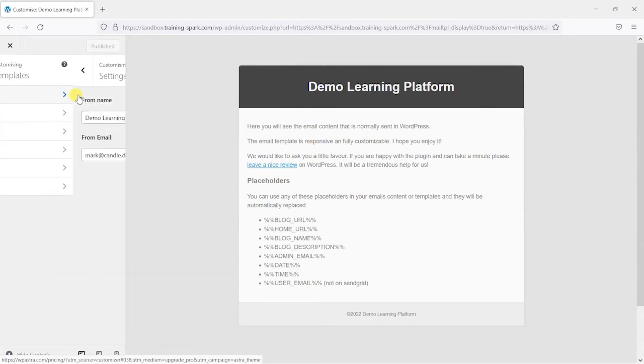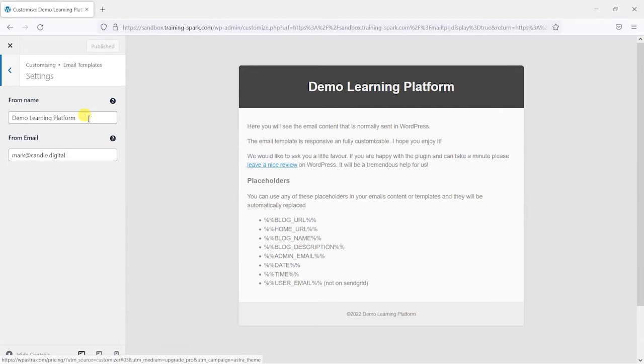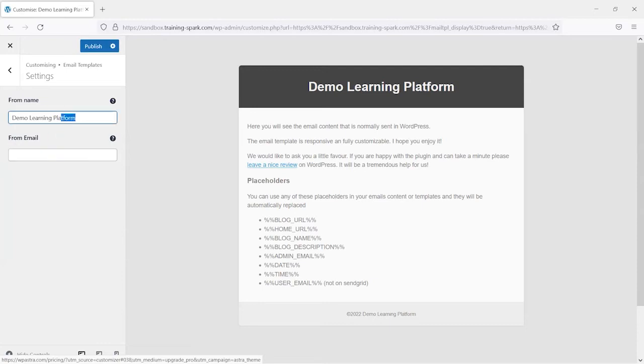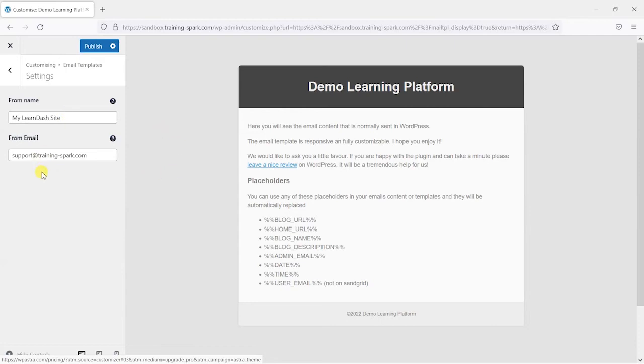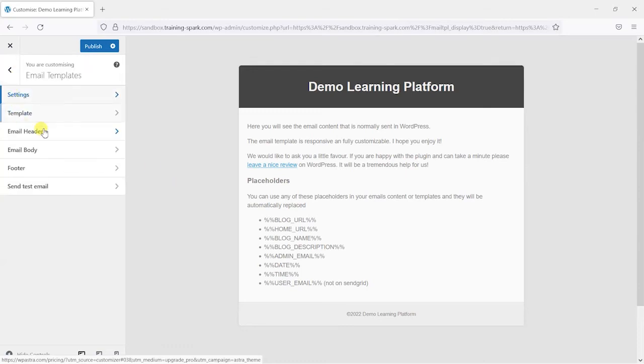So we've got some generic settings such as the from name and the from email address. So if you wanted to change this to something else and say my LearnDash site for the from and put a general email address in there that you want to send that from. So this is when someone receives an email in their inbox it would say that the from name is my LearnDash site and the from email address is support at trainingspark.com.